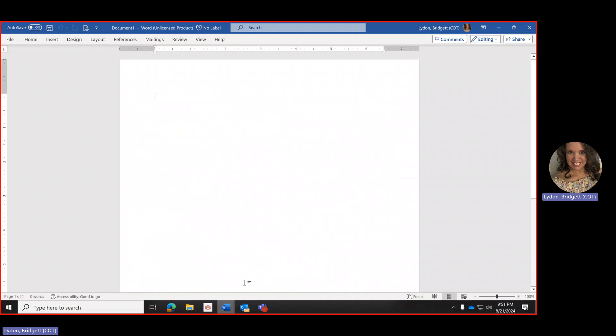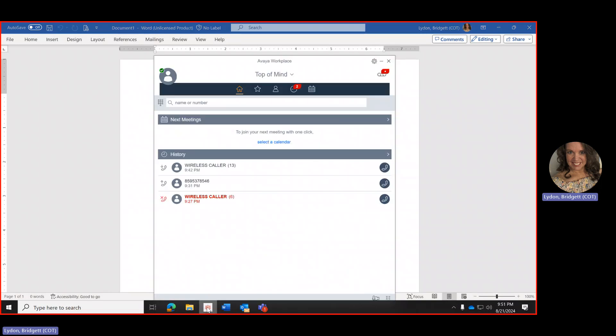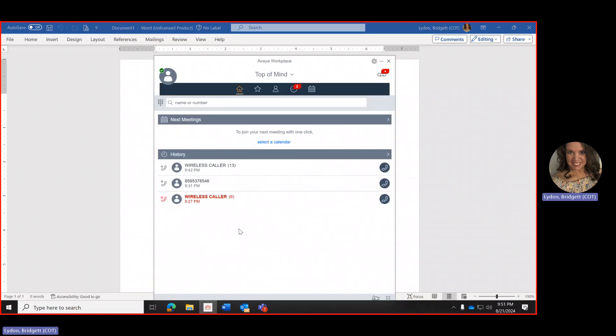So the first thing I want to do is get the Avaya Workplace up on the screen here and what I would like to do is show you what happens when you receive a call.